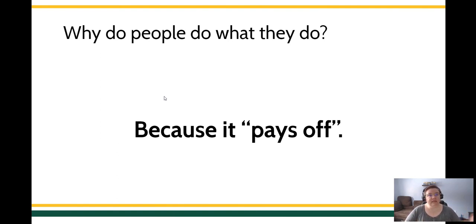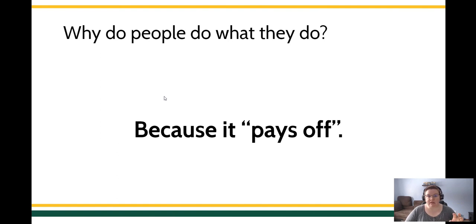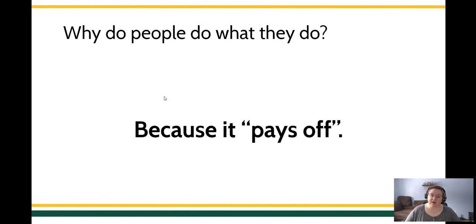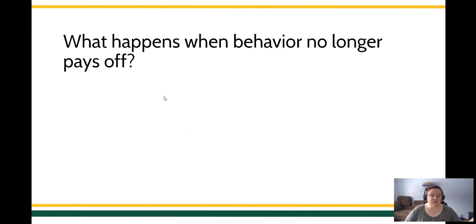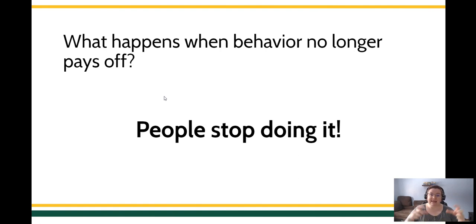It could be that they get access to something. It could be that engaging in a target behavior allows a person to escape or avoid something unpleasant. Nevertheless, behavior does stuff in our environment. That's why we call it an operant. It operates on the environment. But what happens when that behavior no longer pays off? Well, people stop doing that behavior. And conceptually speaking, that's what we mean when we're talking about extinction.